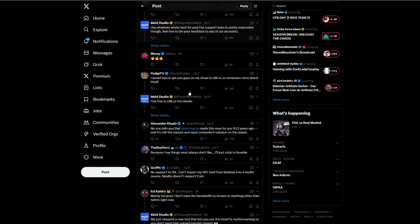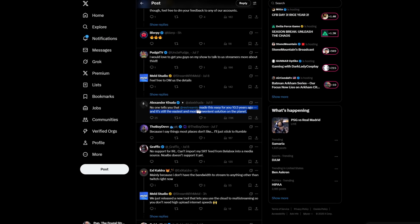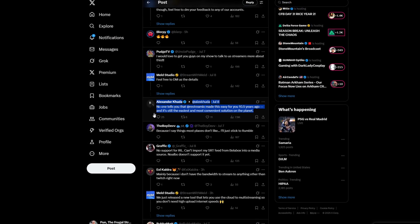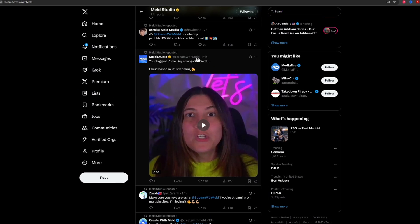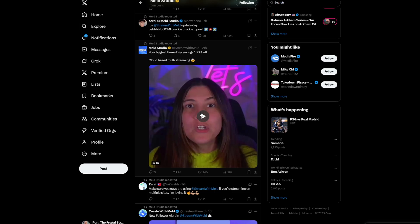It was kind of funny, actually, because it was apropos — they were talking about multi-streaming, and then Restream decided to pop in. The CEO said, 'We were the first.' Meld said, 'Yes, you were. But guess what we're getting ready to do? We're getting ready to release cloud multi-streaming for free.' And that's exactly what they did.